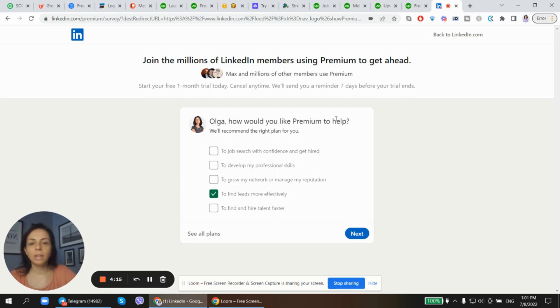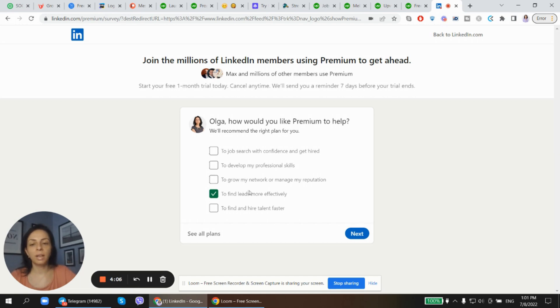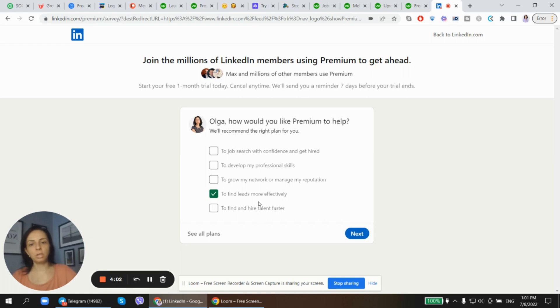This is typically enough for me to find clients. So, how would you like to use Premium? They ask me how would you like to use it. Do I need it to find a job, to develop my skills, to grow my network, to find leads, or to hire faster? And depending on which option I choose, of course they will provide me a different version of their premium account.